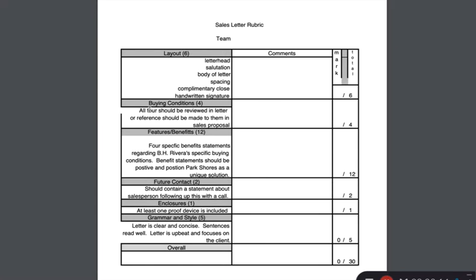Buying conditions were discussed in the sales proposal, but here we want to really talk about how those buying conditions are specifically beneficial for the guests — for example, what about the food and beverage is going to be really beneficial for the guest.